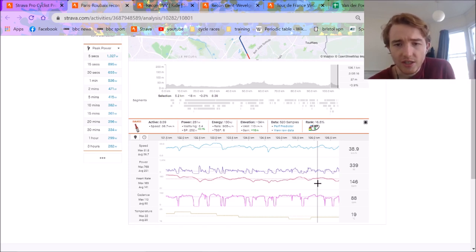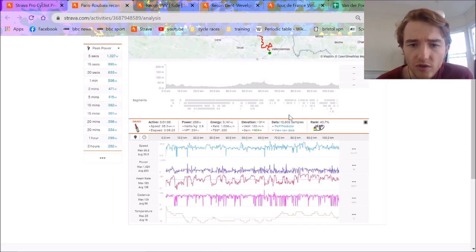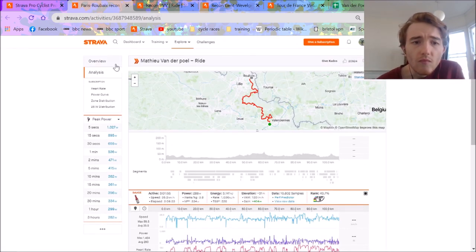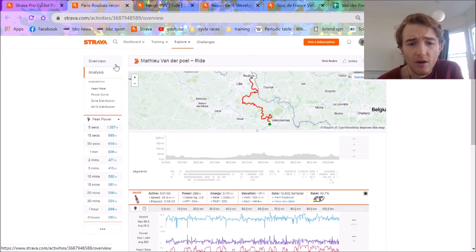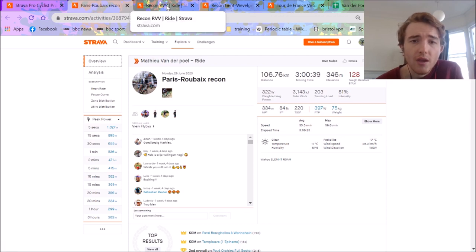So you can see he's definitely fatigued. Kilojoules for the day is 3,000, which is a pretty solid day for three hours on the dot.